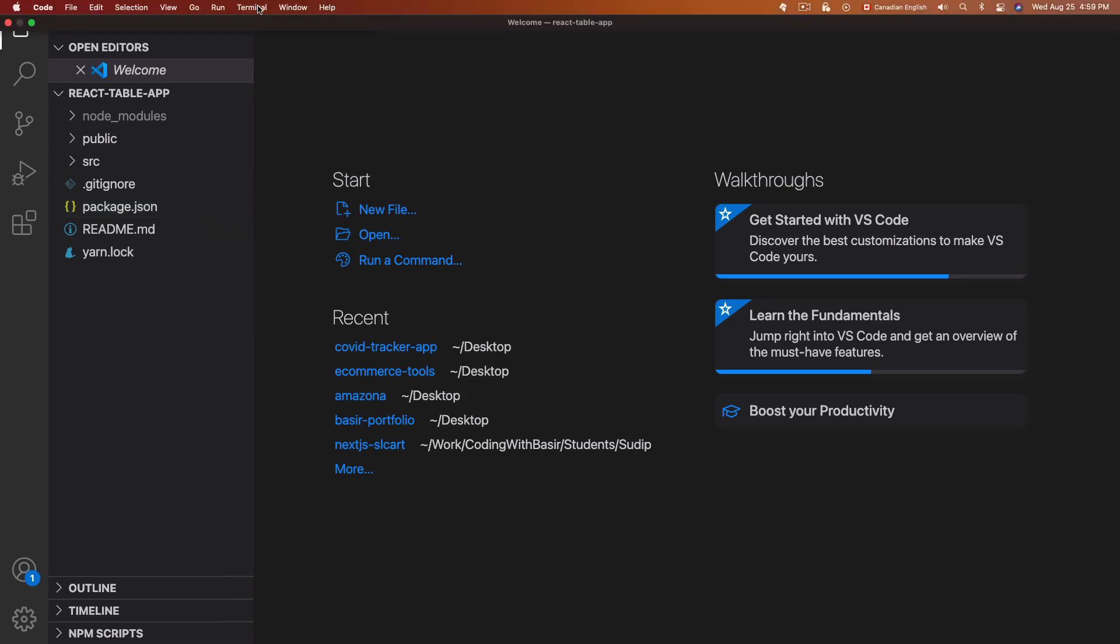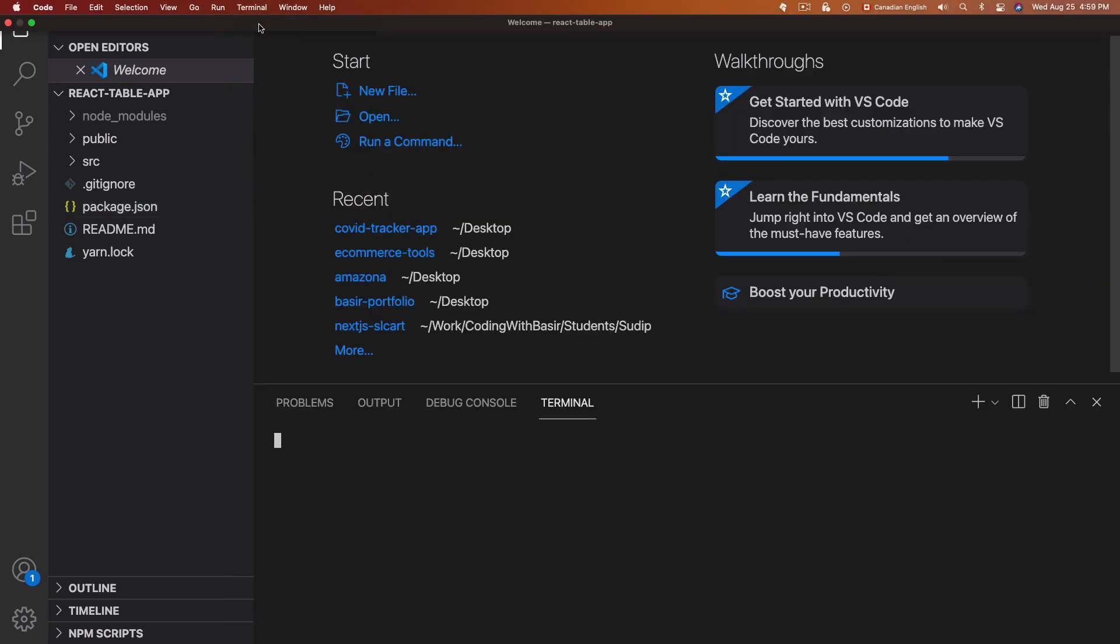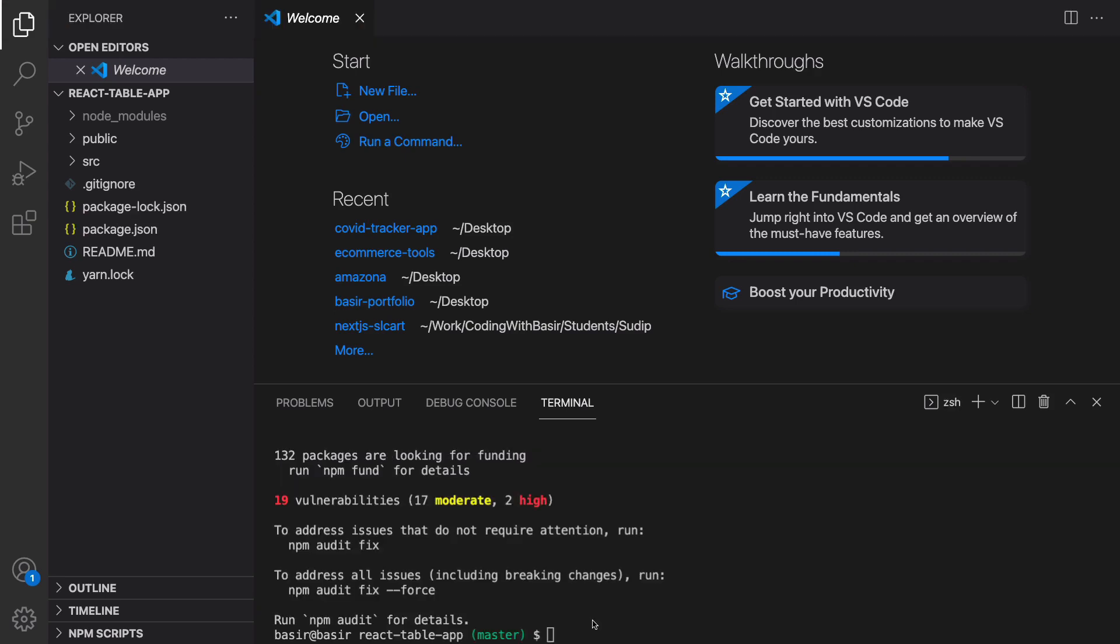From terminal menu, new terminal, npm install react-table. Also we need Axios, put a space and enter Axios too, and press enter.